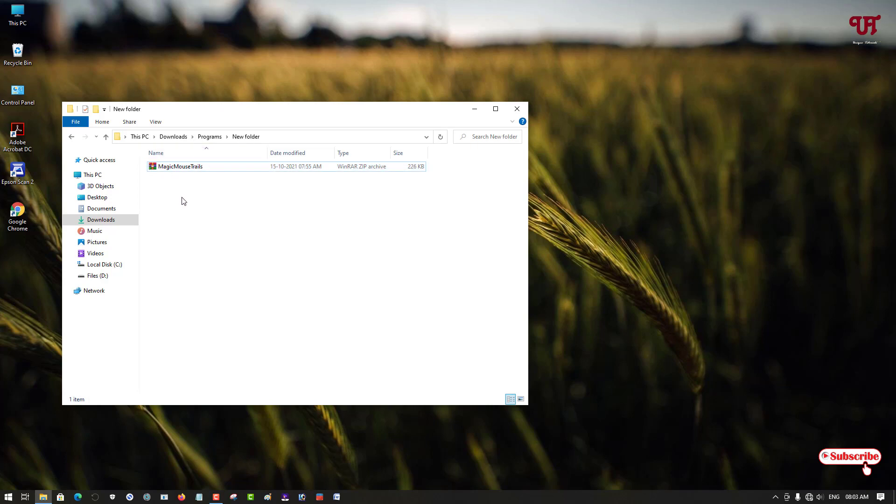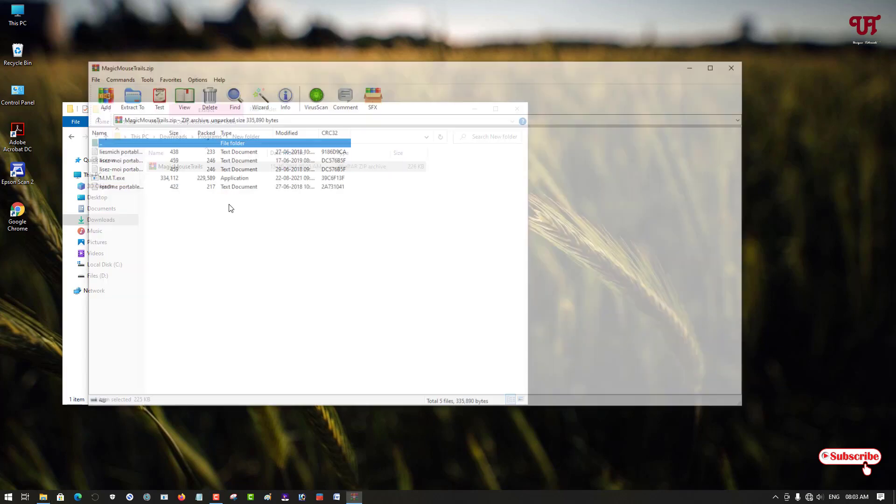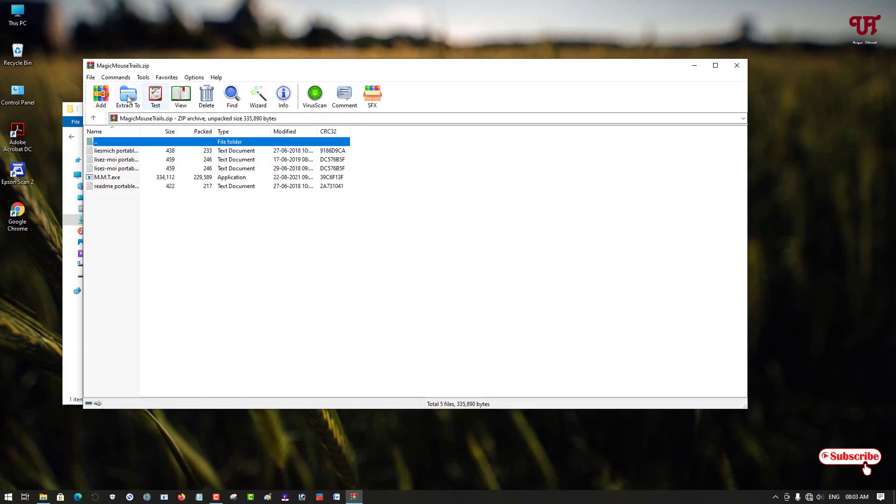You can click there and download this file. Then after that, you can see it's a zip file. Just double-click it to extract the file.